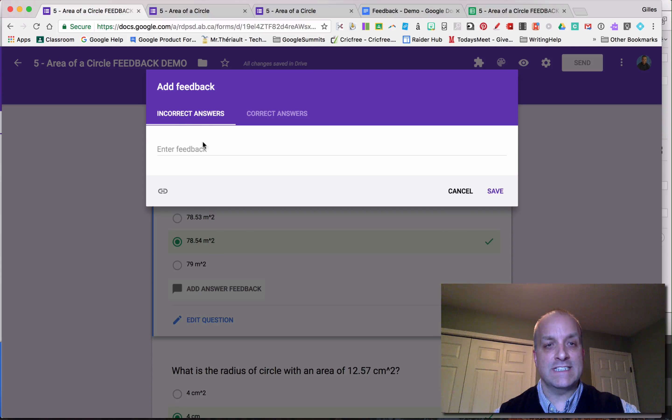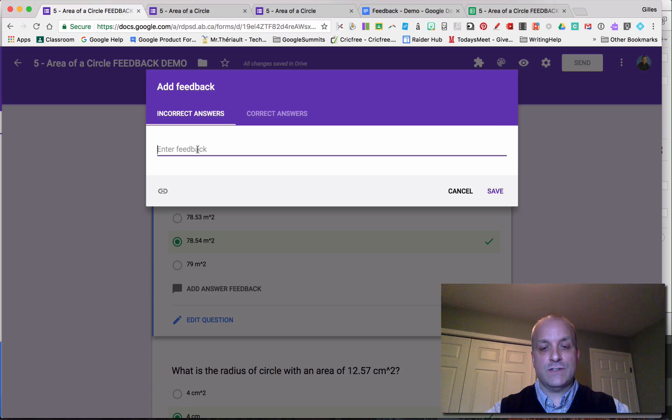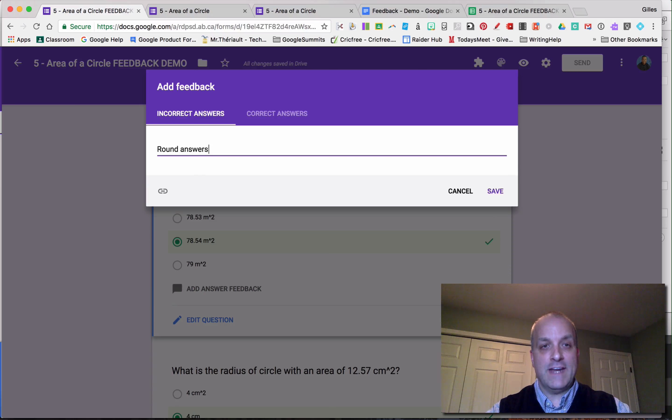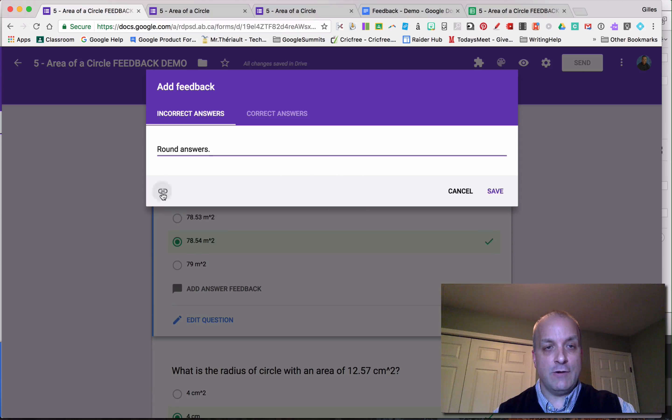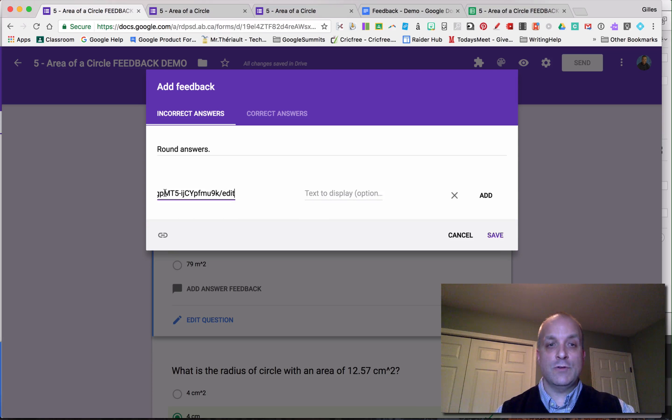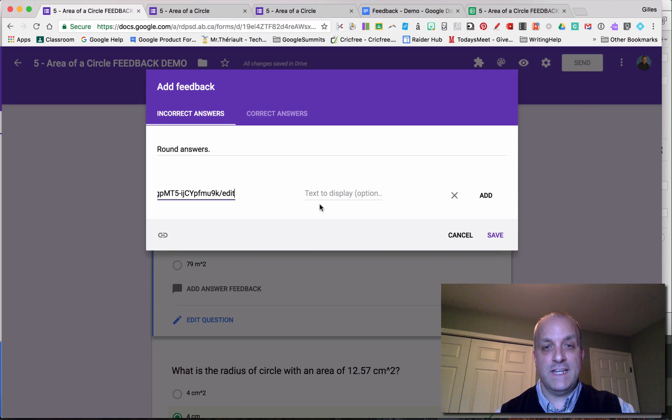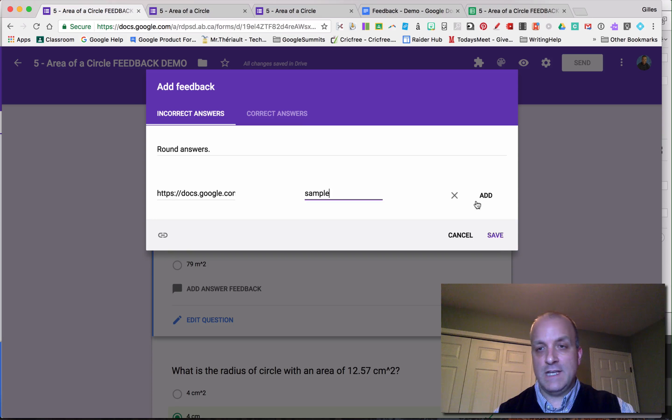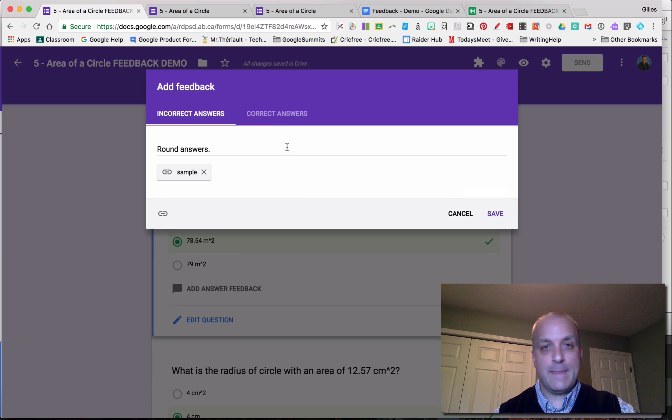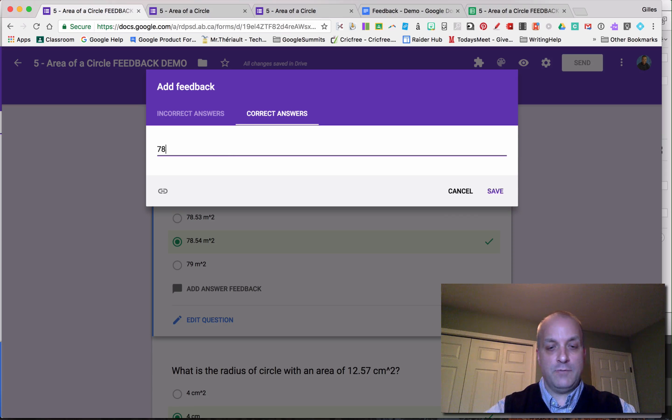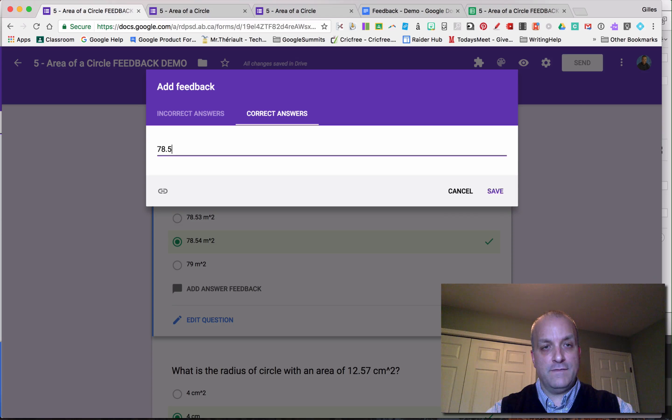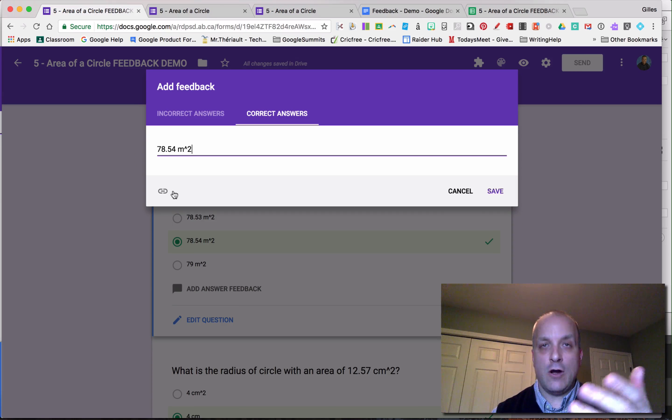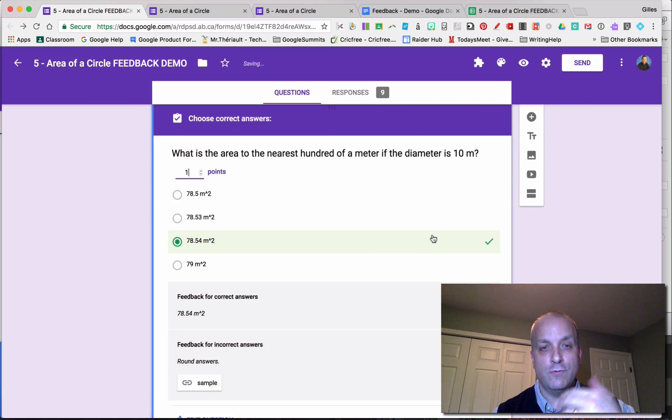The first one says incorrect answer. In this question, I know that is because they forgot to round the answers. Then again, I would click on the link to send them to maybe a previous video I've done showing them how to round their answers. I'll say add, and this is correct answer. In this case, it would be 78.54 meters squared. Then you can also add another link if you want to, and you save that.